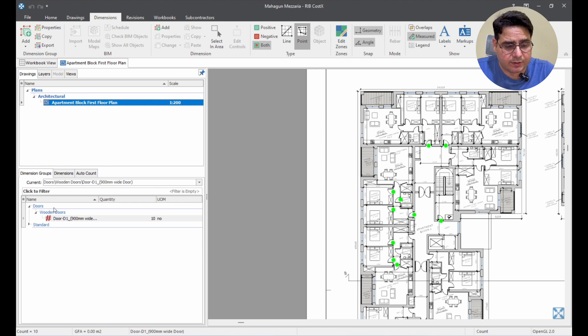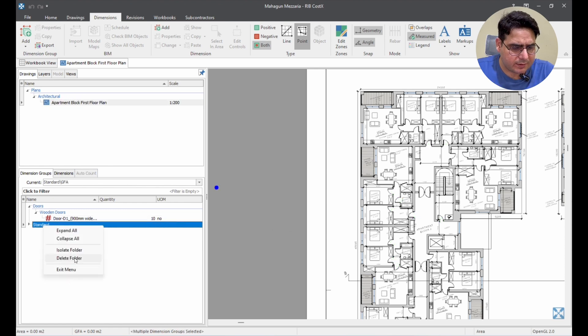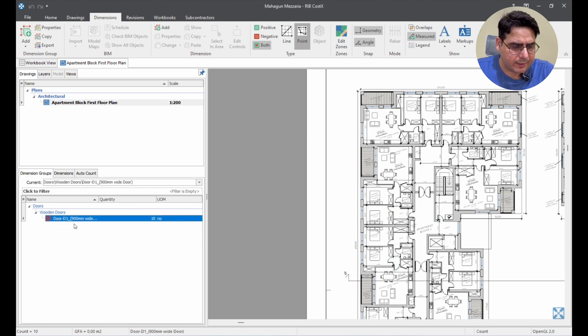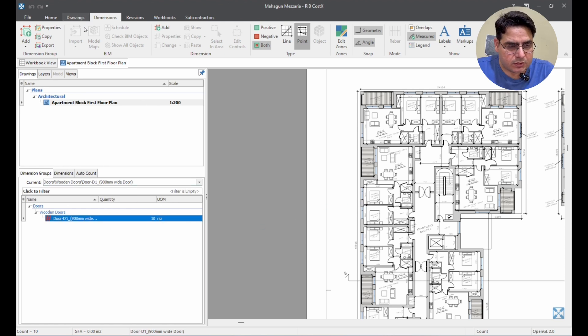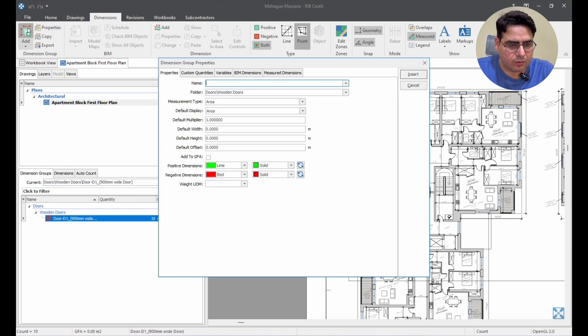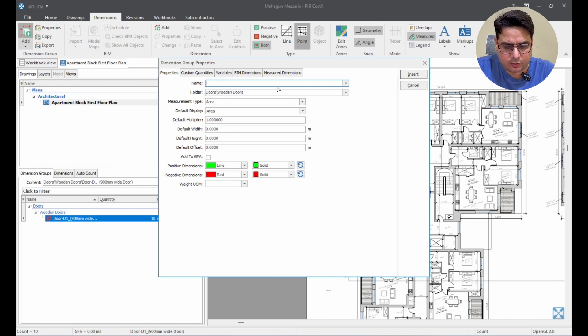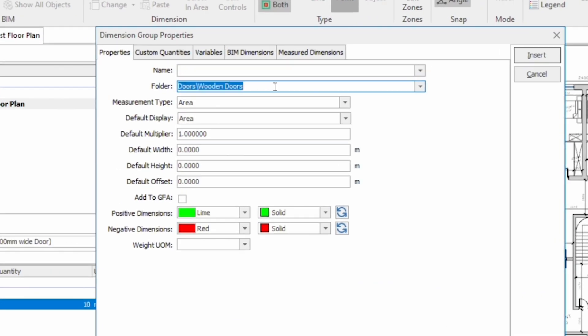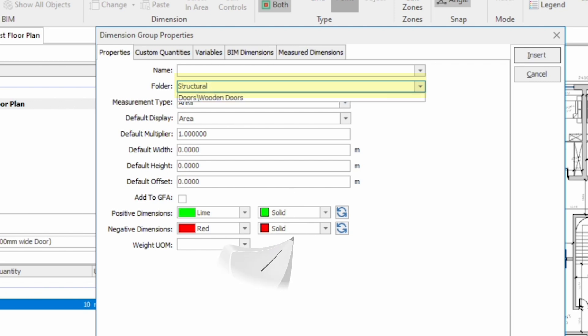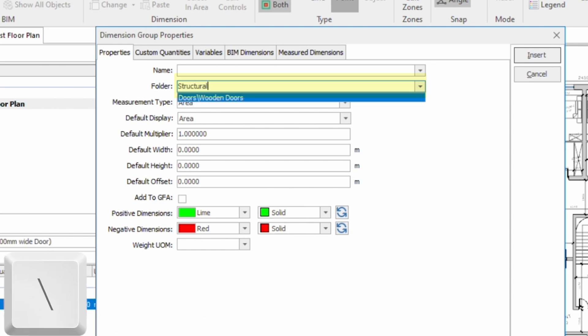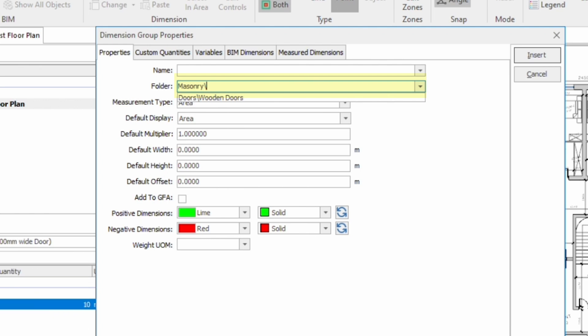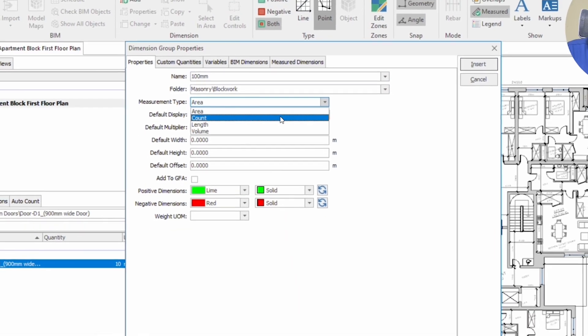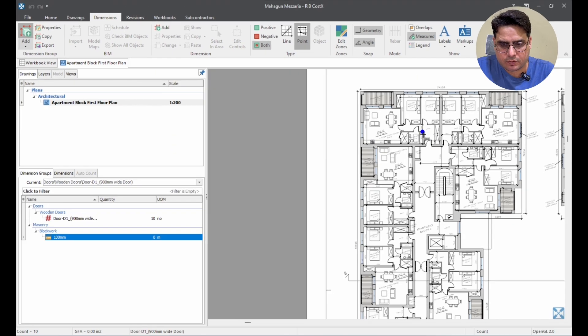Now, the second measurement that we will do or we can delete this standard. We already have a measurement grouped by doors and wooden doors and inside it we have the measurement. So, we can delete it. Now, let us put another dimension group. Here, I am putting the dimension group as what are we measuring? Maybe we are measuring the masonry. So, we will not have doors here. We will probably have structural and we can have masonry or we can just have masonry for now. We can have masonry and then inside masonry we can have, we are assuming that this would be a block work of 100 mm and then here we can say 100 mm block work. This is how we are going to define it for now. And this is not going to be area measurement. This is going to be a length measurement.